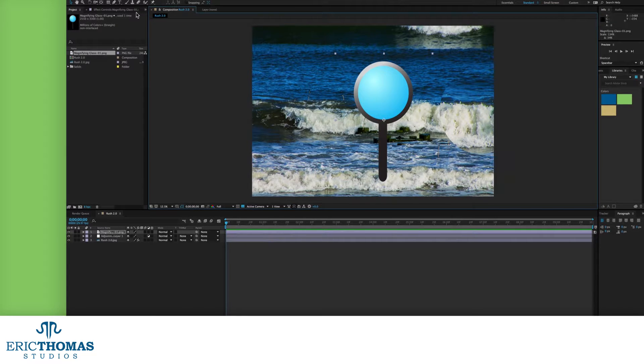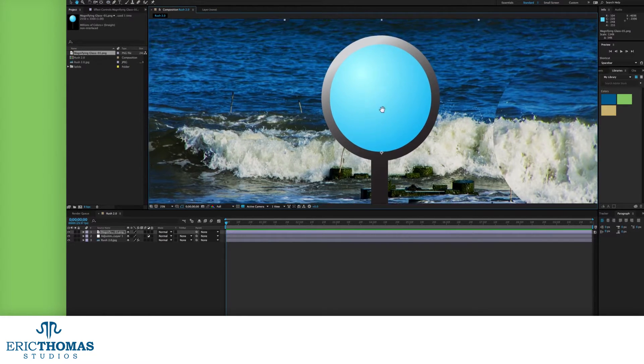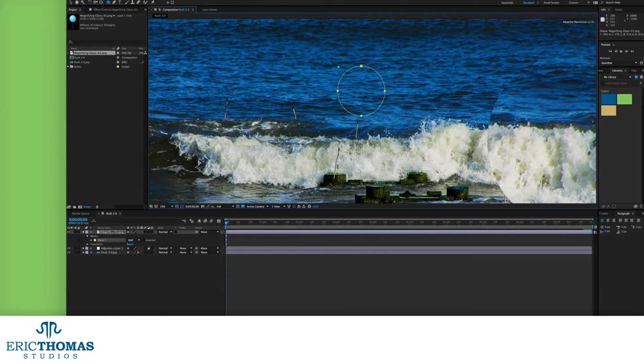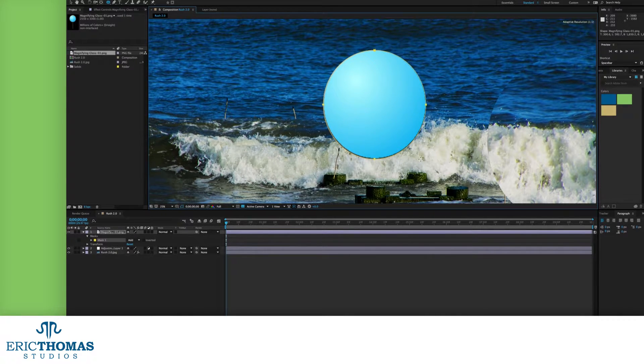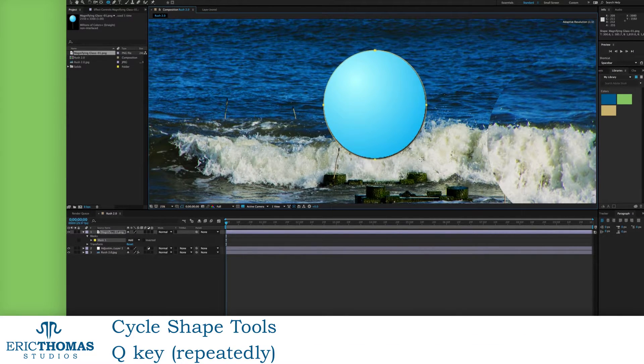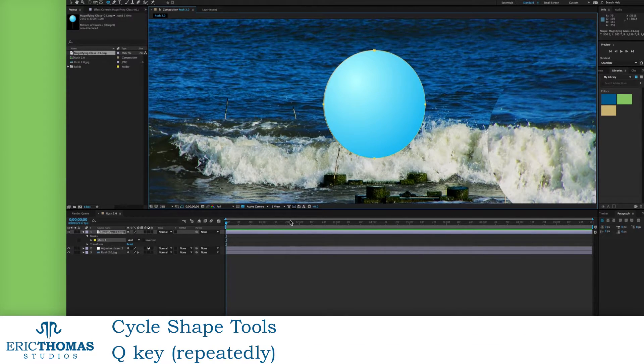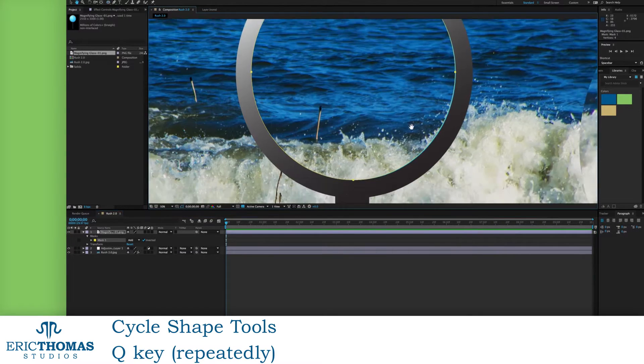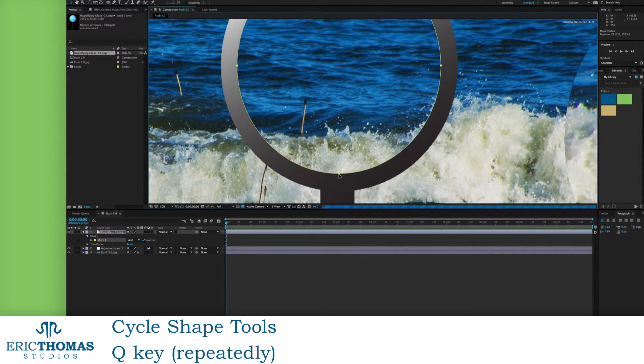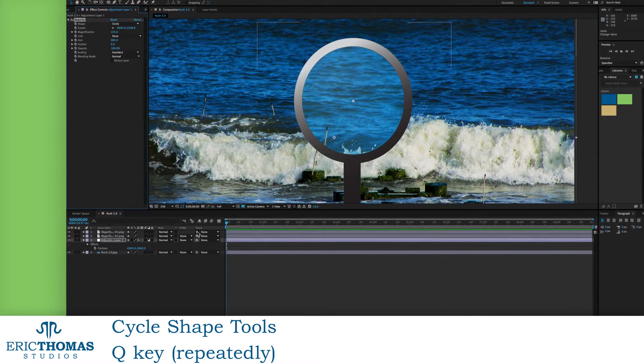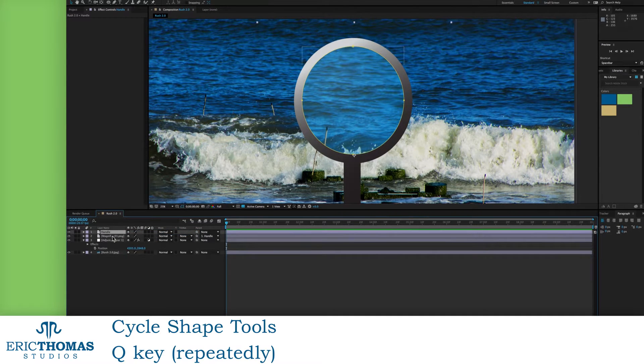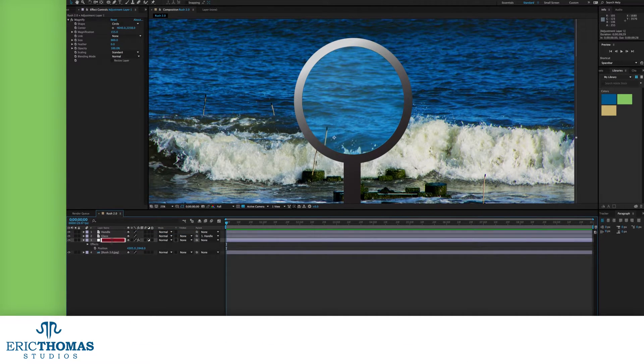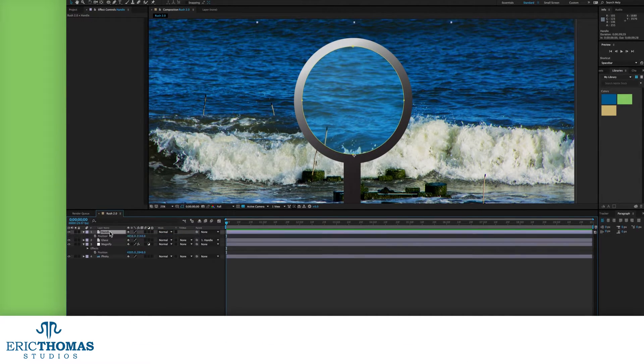If your PNG has the actual glass in it, you can remove it by going up to the shape tool and picking the one that matches your glass or pressing Q a few times. Then click and drag on your layer until the shape covers your glass. You can then go down and unroll mask one that was just made and click invert. The glass will now be gone.